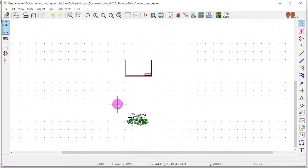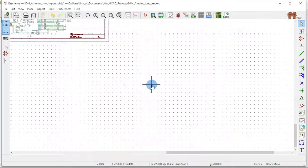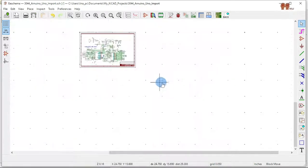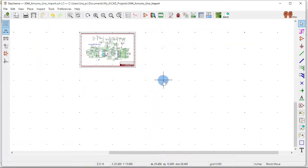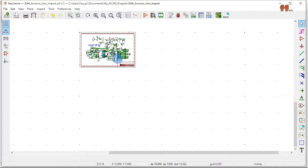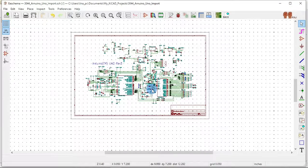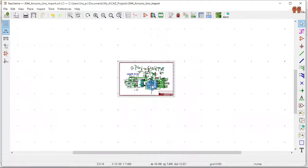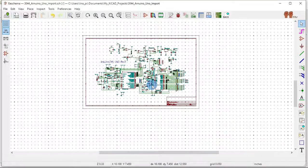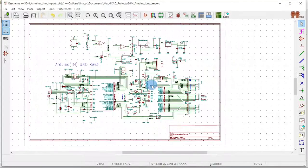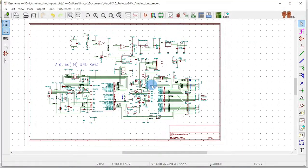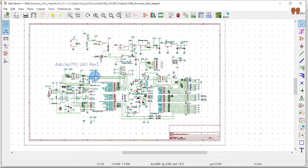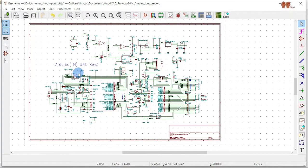Now let's select the whole thing, put it in, and drop it in there. And there we go. We have successfully imported the schematic into KiCad for the Arduino Uno.